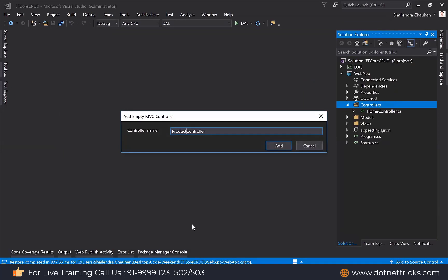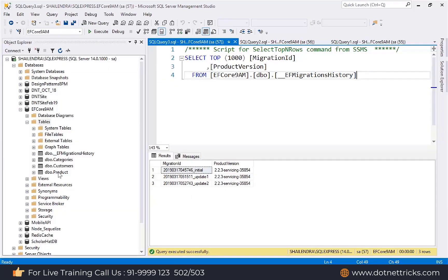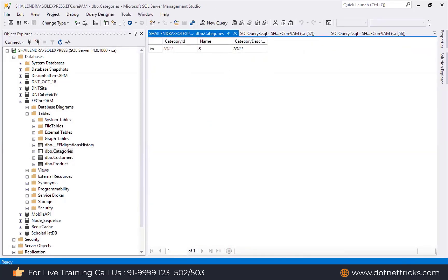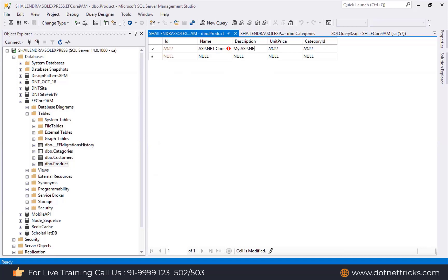I'm adding a product controller. I'm willing to show the list of products, so I'm just manually adding some entries here for display purposes — later on we will add from the front end. I'm adding a category 'My Box' with a product called 'ASP.NET Core Book', priced at 250 rupees. This is the single product I added.